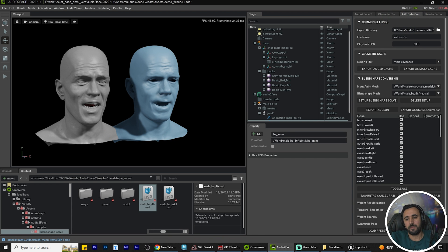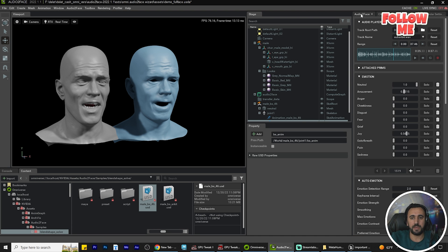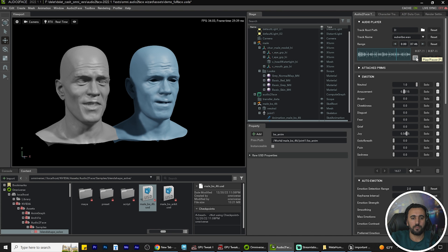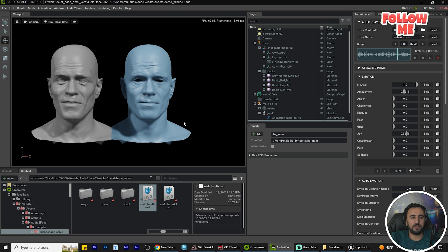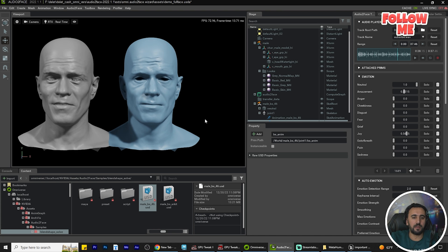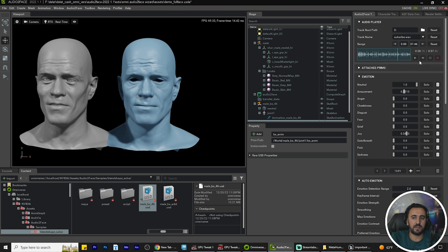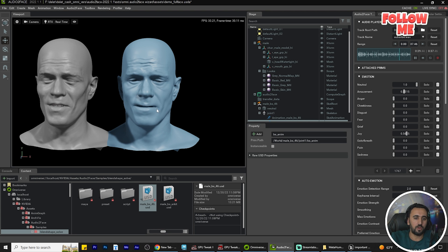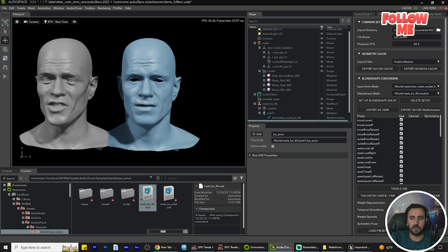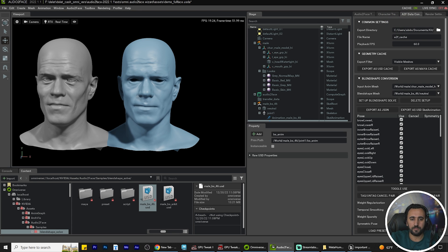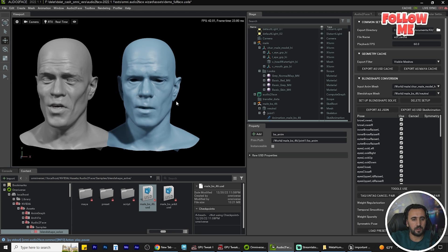Click 'Setup Blend Shape' and now everything is working. After that, press P on the keyboard to play. If you look, it's not perfect — there are some issues — but you can go here and increase the value to improve the result.